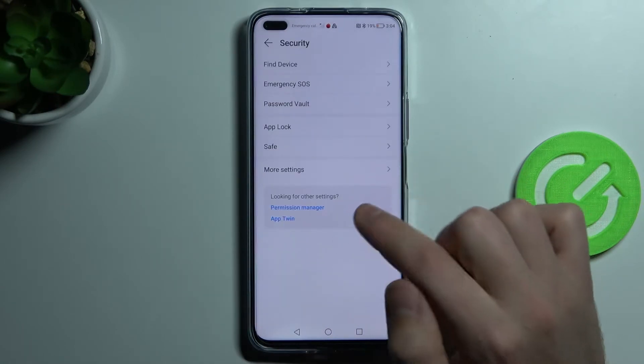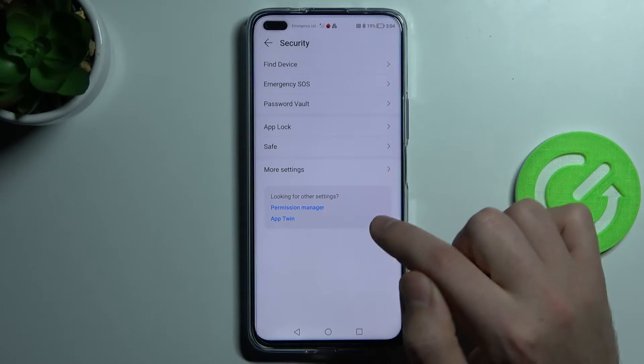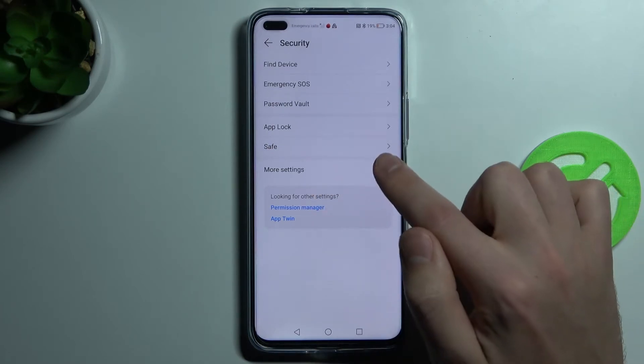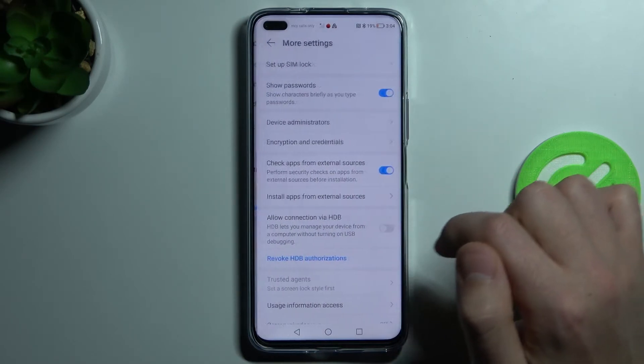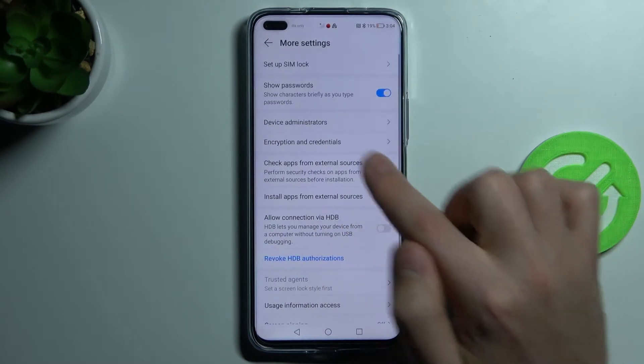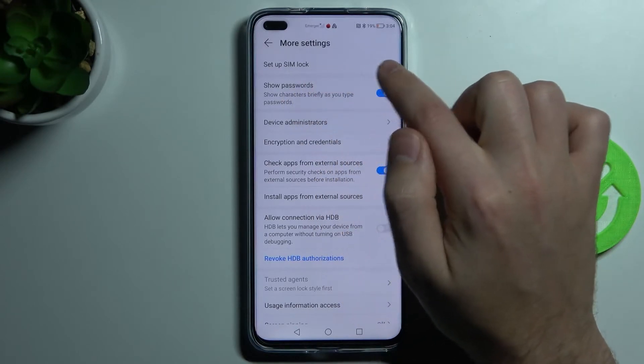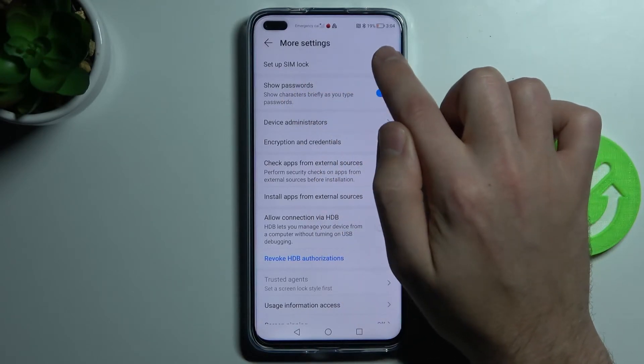Then go into this option and click more settings. And here we've got set up SIM lock, first option.